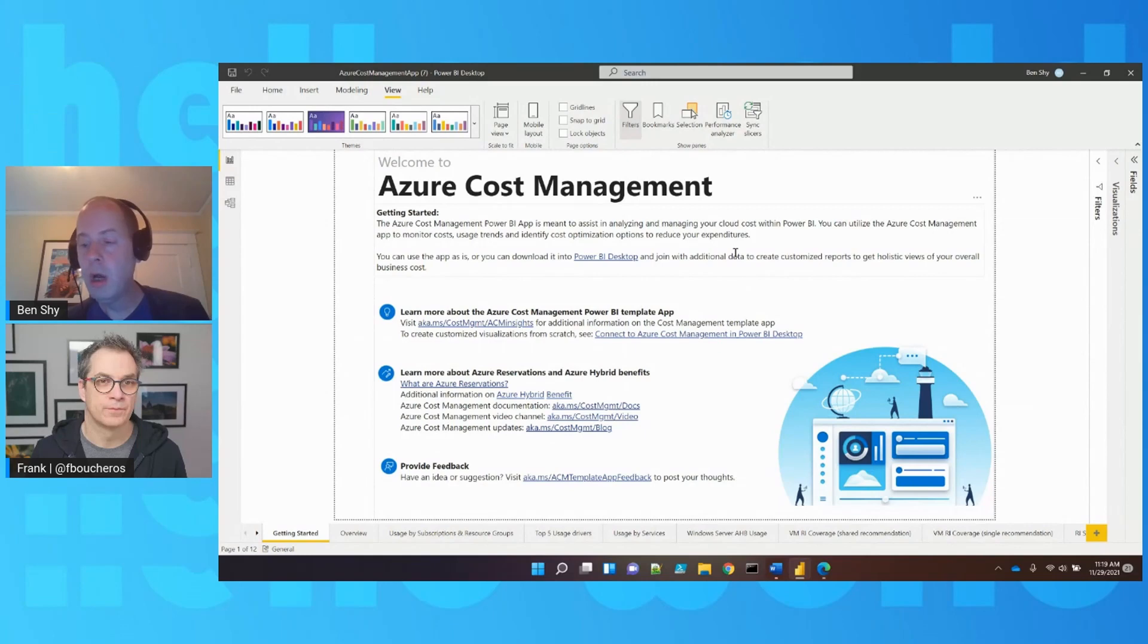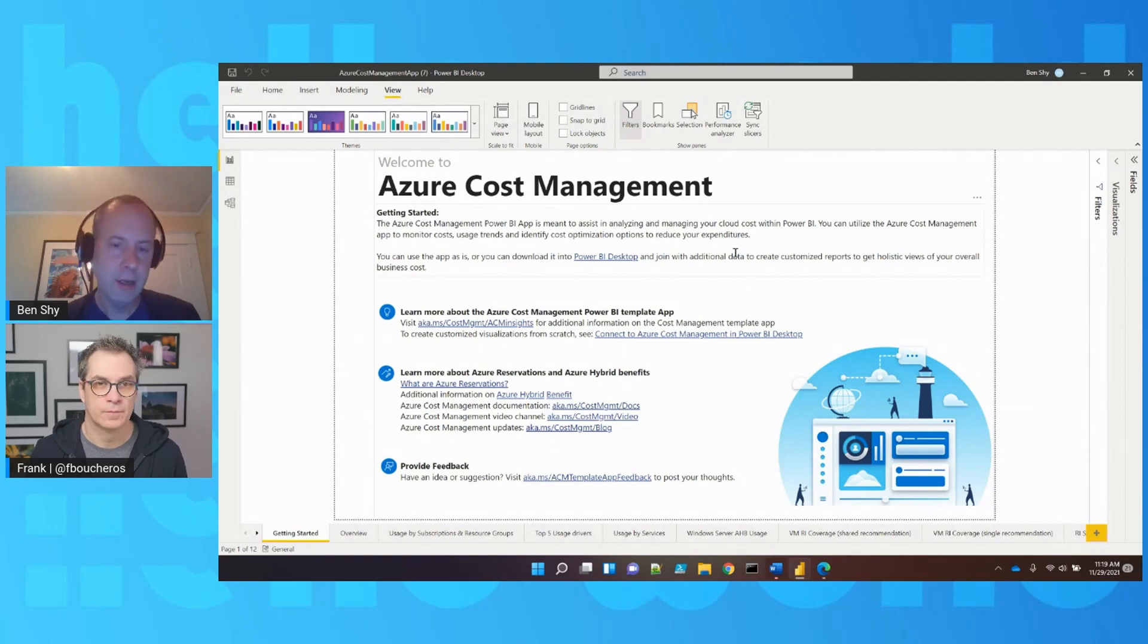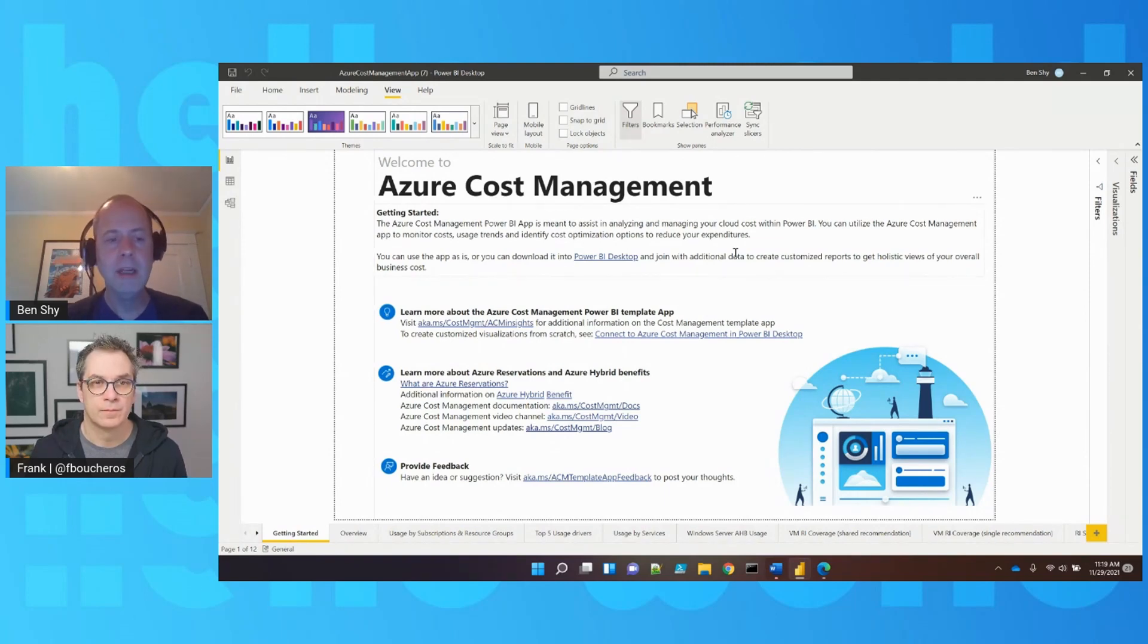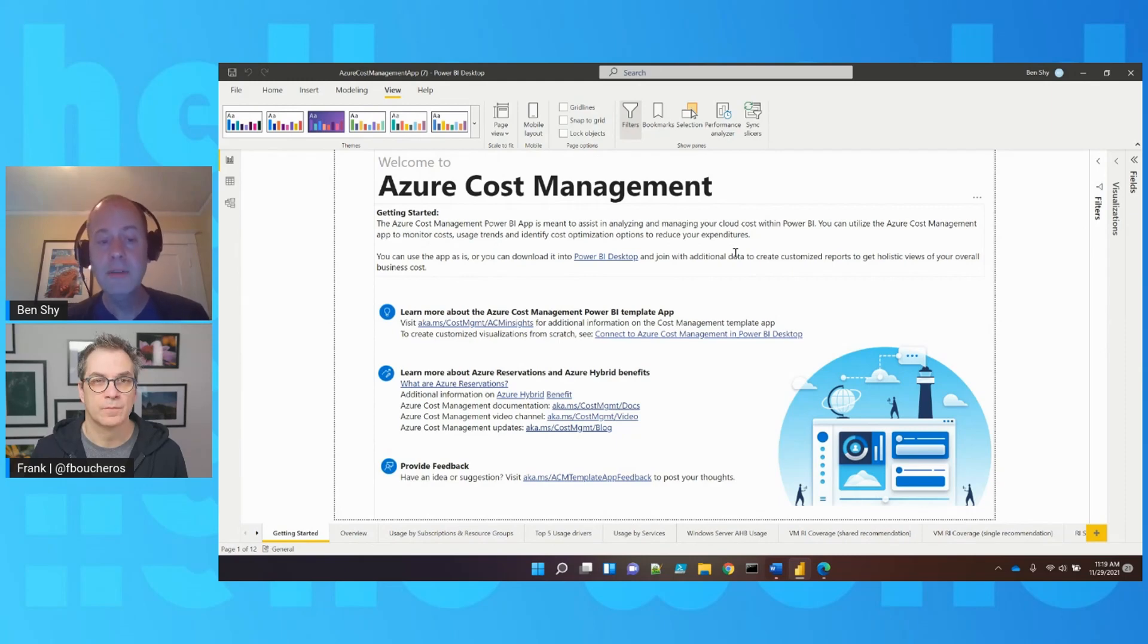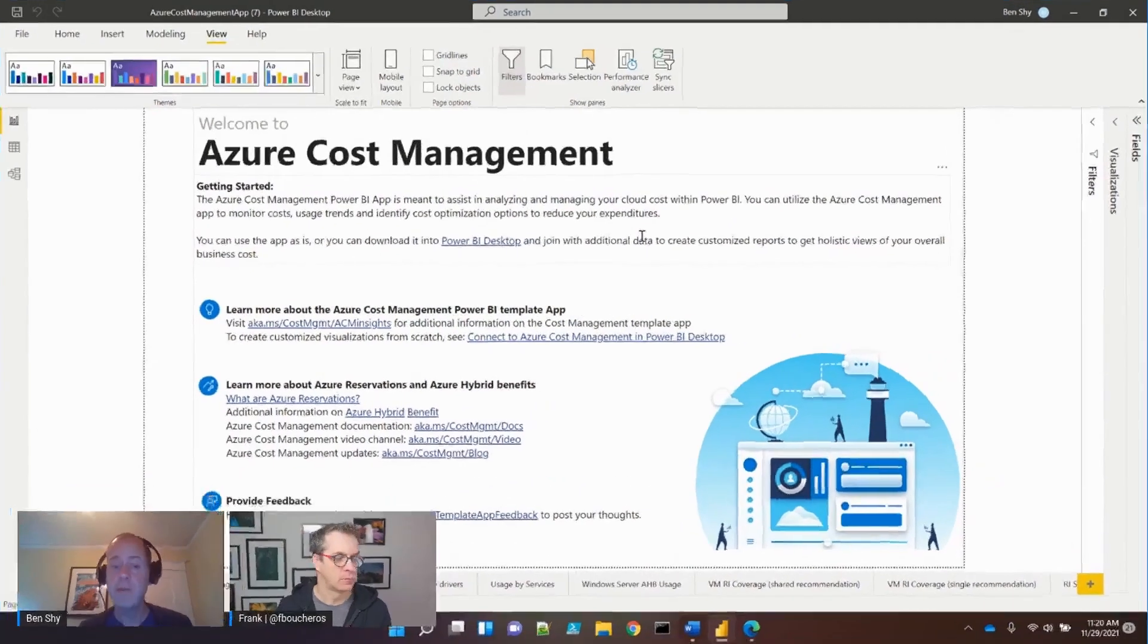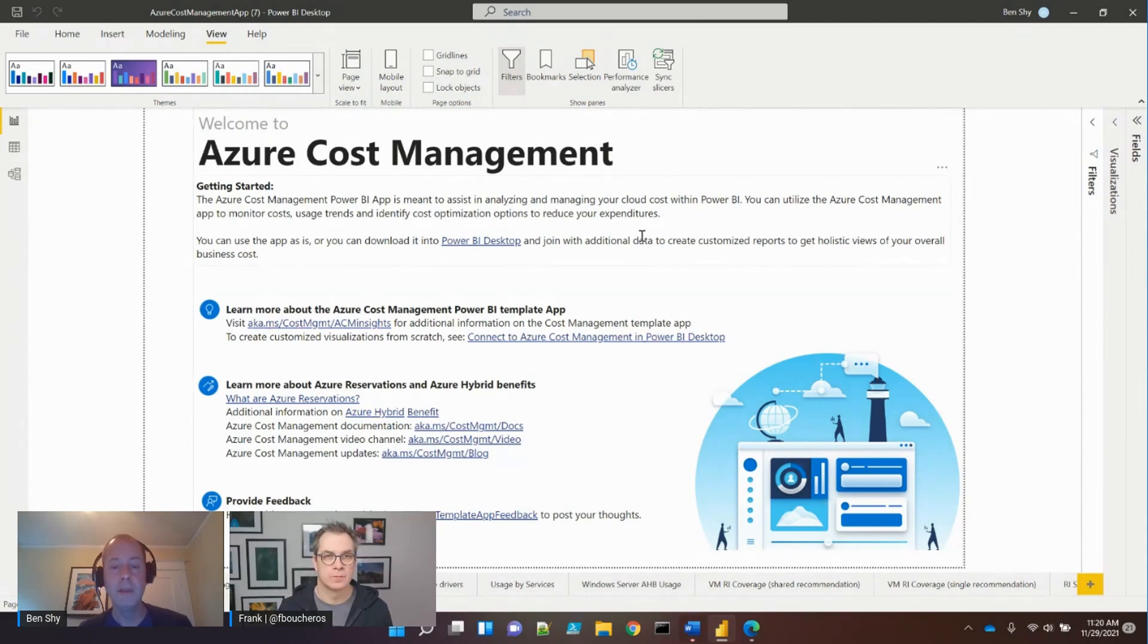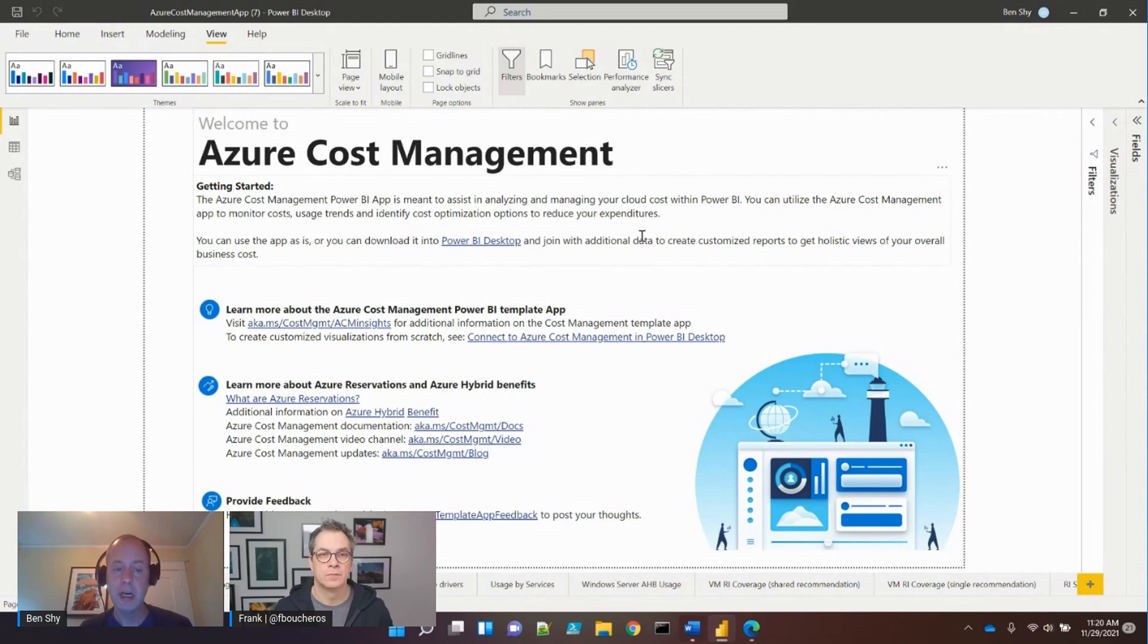Ben discusses exporting portal data and what to do with it, especially with Power BI. The Power BI template app is free to download, serving as a jumping-off point with pre-canned reports. It helps view and work with cost data, combining it with other business-critical data for a holistic picture of Azure cost management.